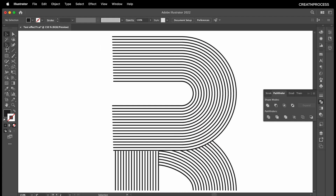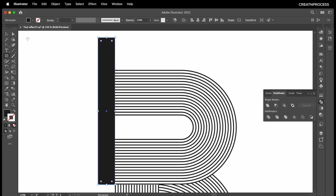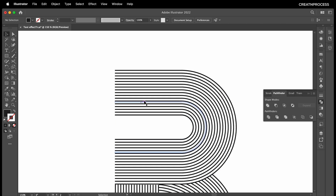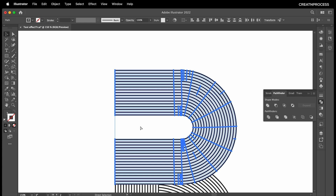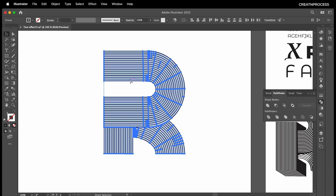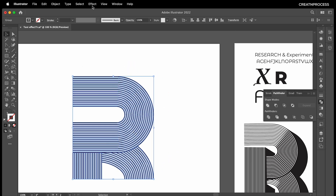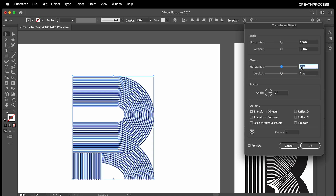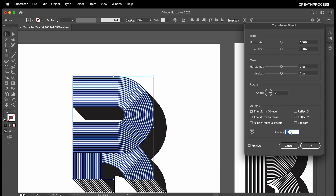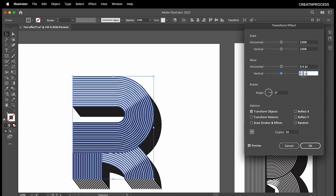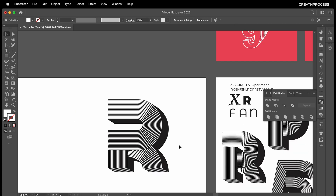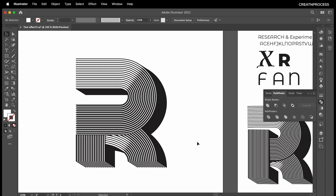I'll use the Rectangle tool to draw a rectangle and trim it. Then group everything — Ctrl+G. Select everything and group it up. Now go to Effect > Transform and apply it. I'll increase the vertical value and increase the number of copies to around 50. Set the horizontal to 0.3 and vertical to 0.5, and there we go — we got that nice interesting text effect.